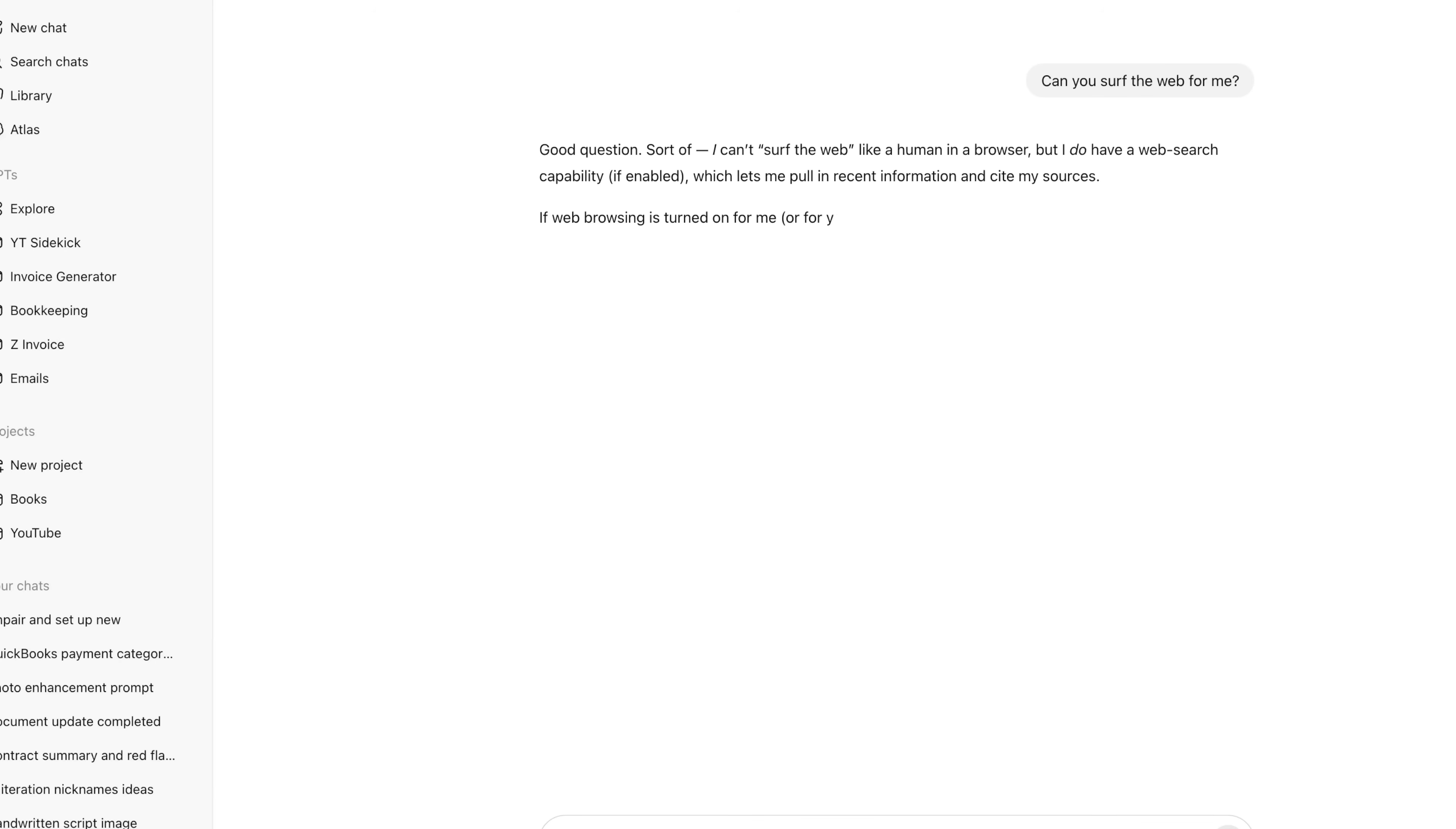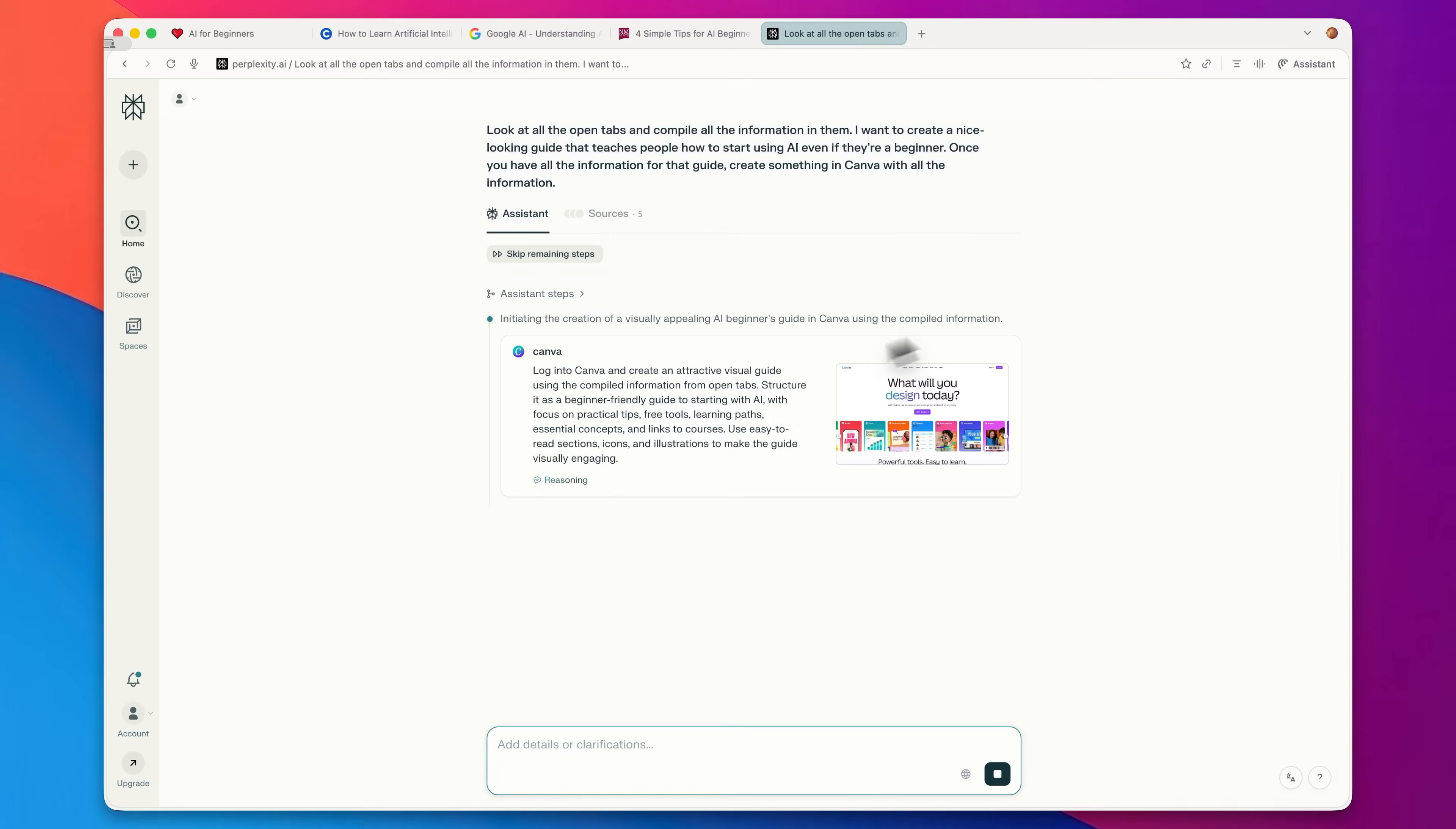ChatGPT is pretty overrated. The future of online business isn't using AI chatbots to help you build a business. It's using a fully AI web browser that can actually automate tasks for you.